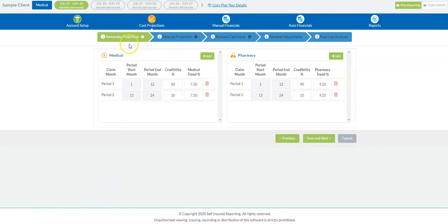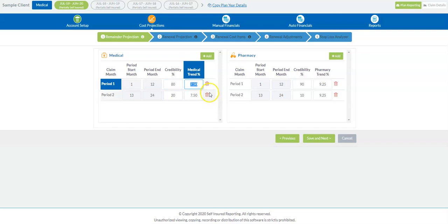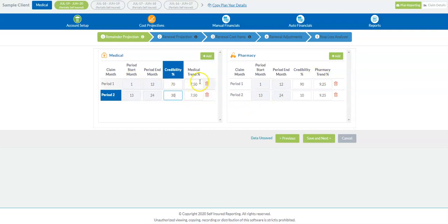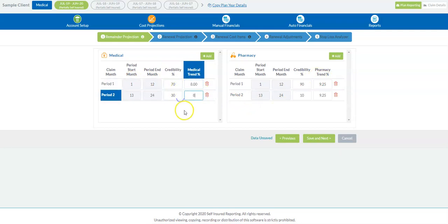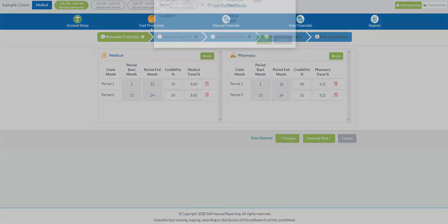When we're building out the plan year in the cost projection section, for the remainder of the contract year, we'll take each type of claim and give it different credibility ratings and trend rates. You have full ability to change this on the fly. For instance, you might not like blending the last 24 months in this way — you might want a 70%/30% credibility split, or a different trend rate. You can easily do that, or change the structure and even add additional periods.